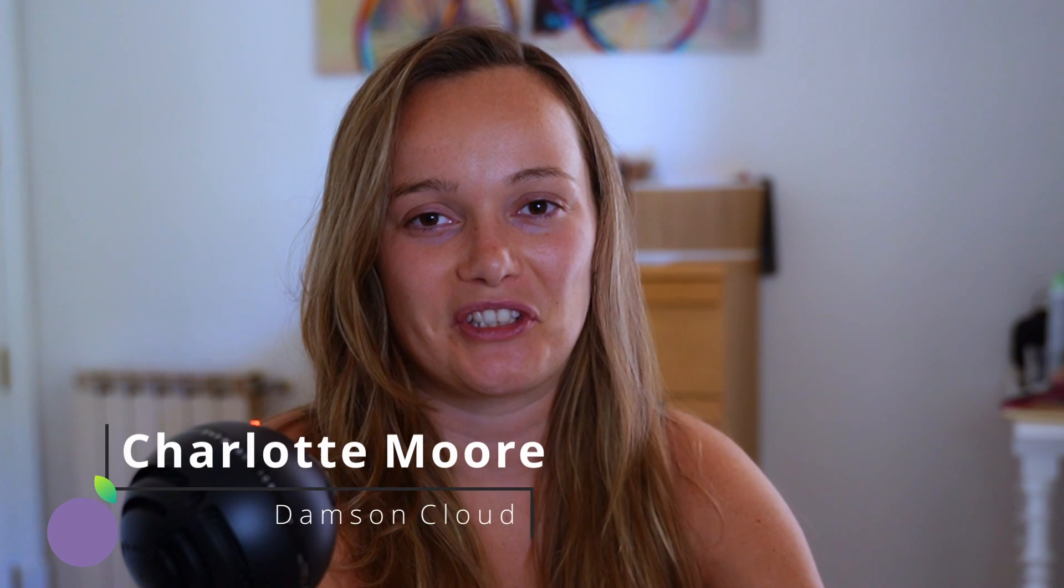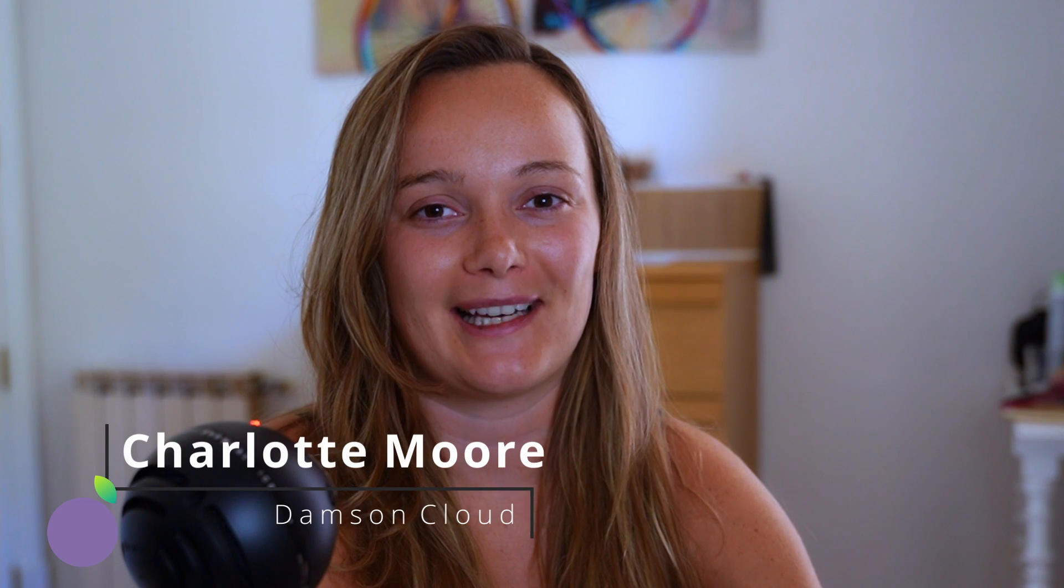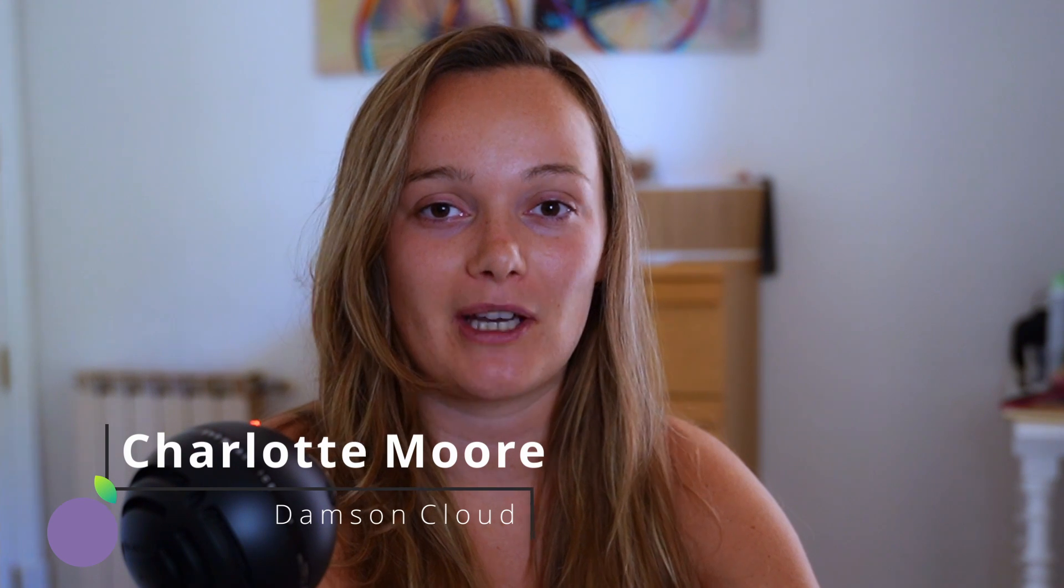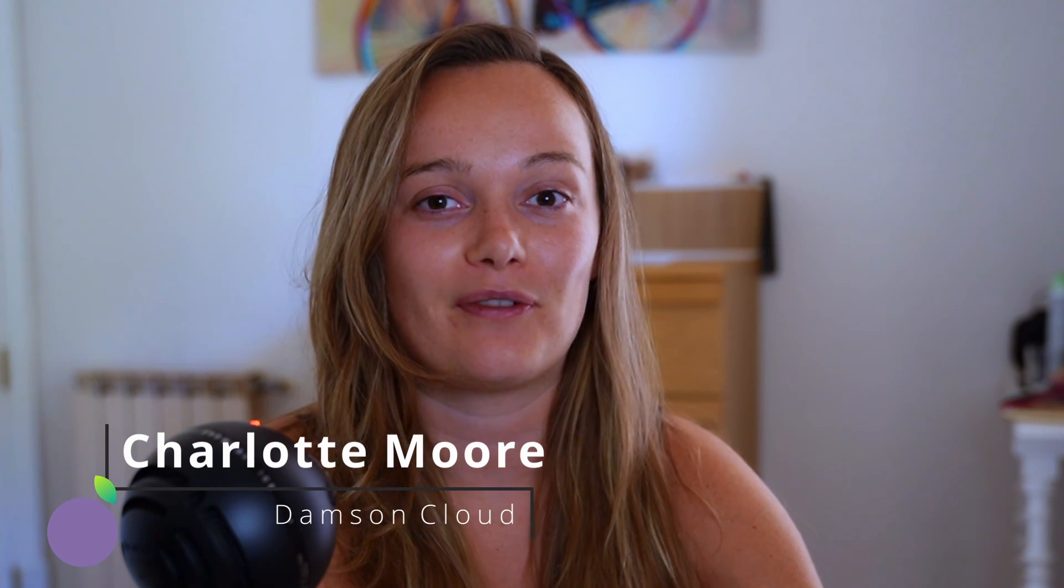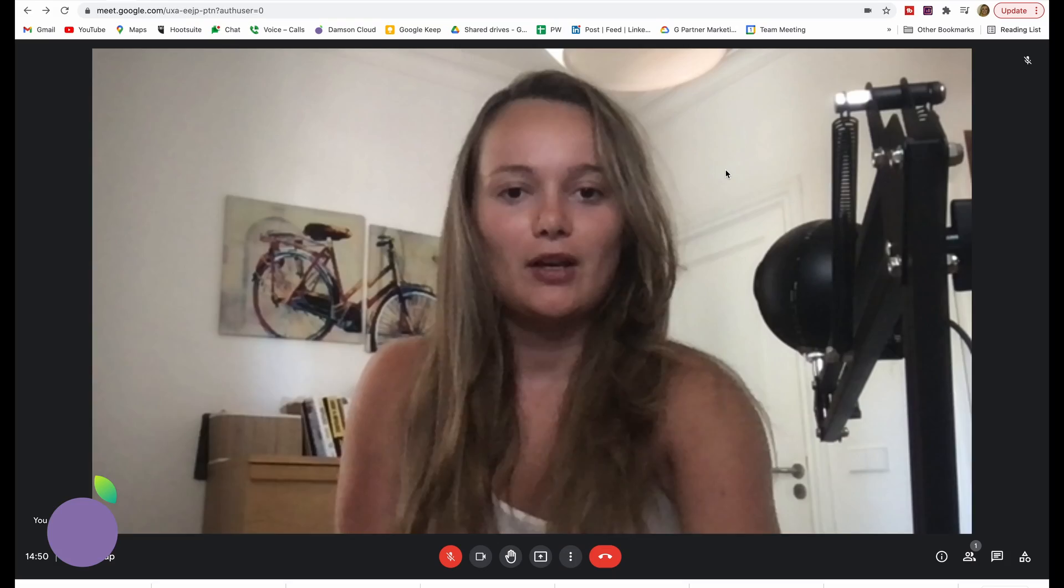Hi guys, this is Charlotte from Damson Cloud, and this week I'm going to teach you how to fix your camera issues in Google Meet.